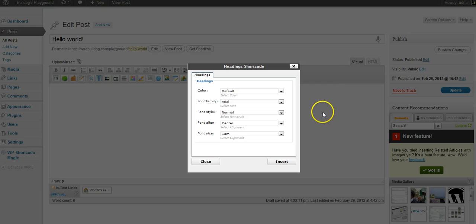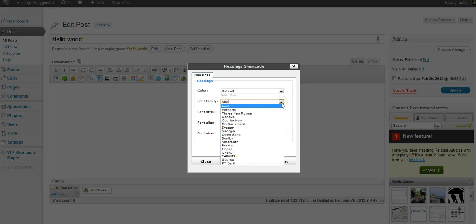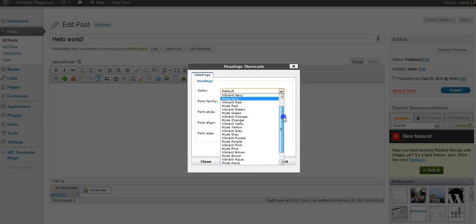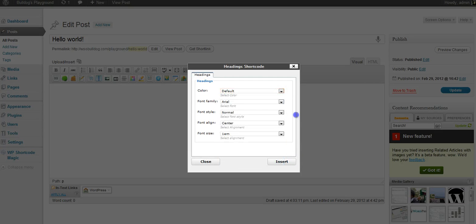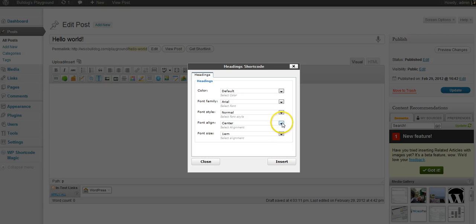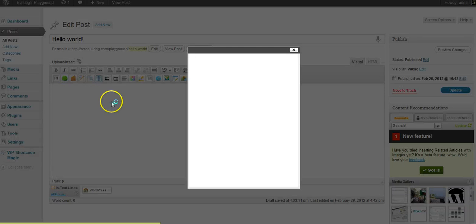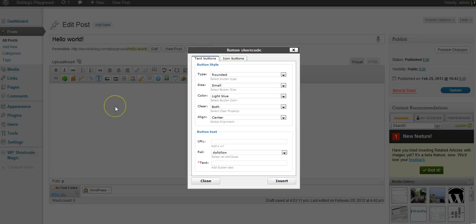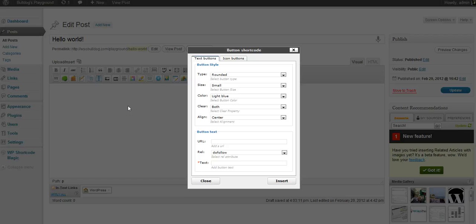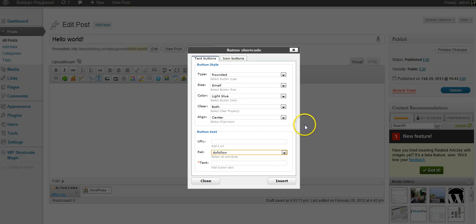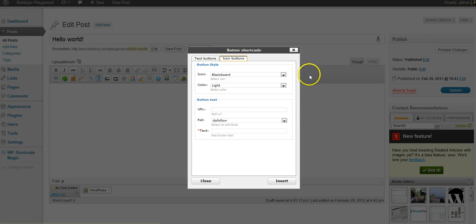But I'll show you what it looks like whenever they open up. You've got tons of choices. I mean, look at all these fonts right here, colors, sizes, alignment. This is for a headline shortcode. Button styles, text buttons, icon buttons, put in the URL. You've got do follow or no follow. They thought of everything.